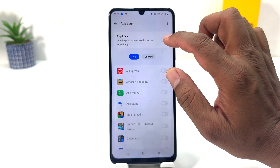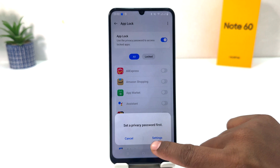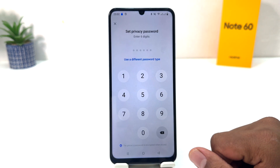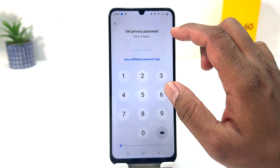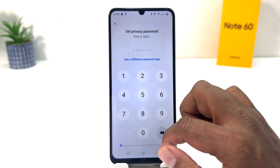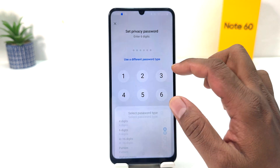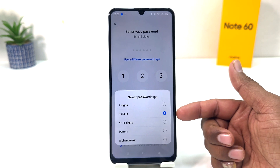From here, first of all you want to turn on App Box. So I'm going to turn it on. When you turn it on, a pop-up is going to appear. You need to click here on Settings and from here use a different password type. You can see you can set a privacy password — six digits or from here use a different password type — you can choose four digit, four to six pattern.